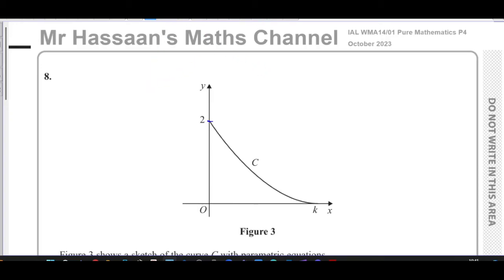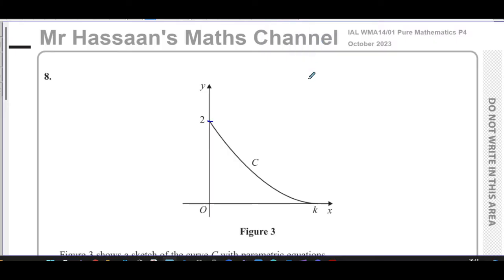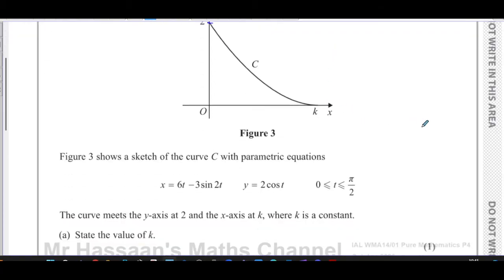This is Mr. Hassan's Math Channel. I'm now going to answer question number 8 from the October 2023 Pure Mathematics P4 paper. This is the final question on this paper, and I'm going to start with part A.